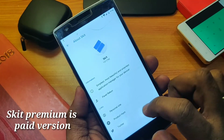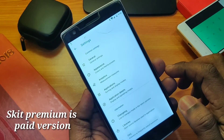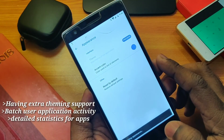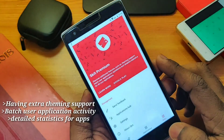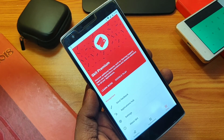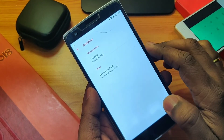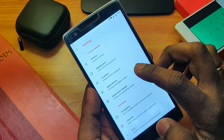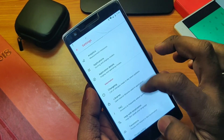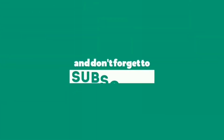The premium paid version is also available on the Play Store — I will give links to both the free and paid versions in the video description. The paid version includes extra theming support, batch user application actions, and detailed statistics for all apps. Under Settings there are extra theming features where you can change the accent color. This application is material designed, so it looks very beautiful. This is one of the best and most convenient application managers that lets you share apps without root access. Please like this video, subscribe to our channel, and press the bell icon. Thanks for watching — see you next time, bye!